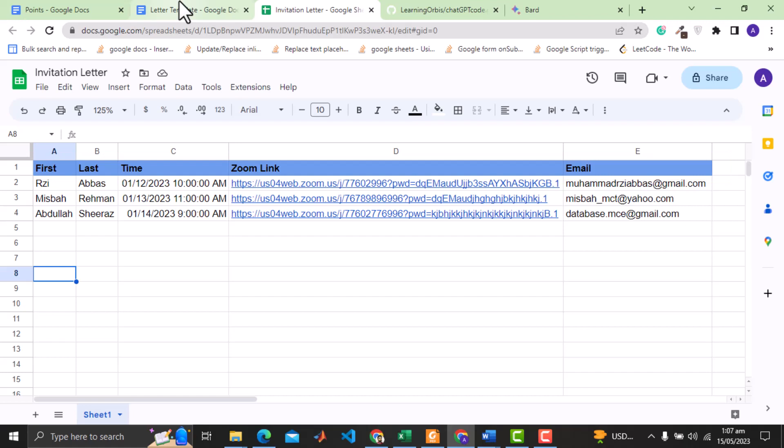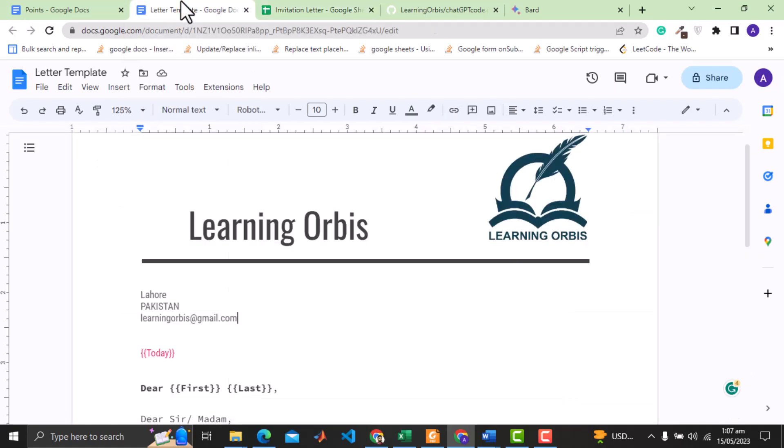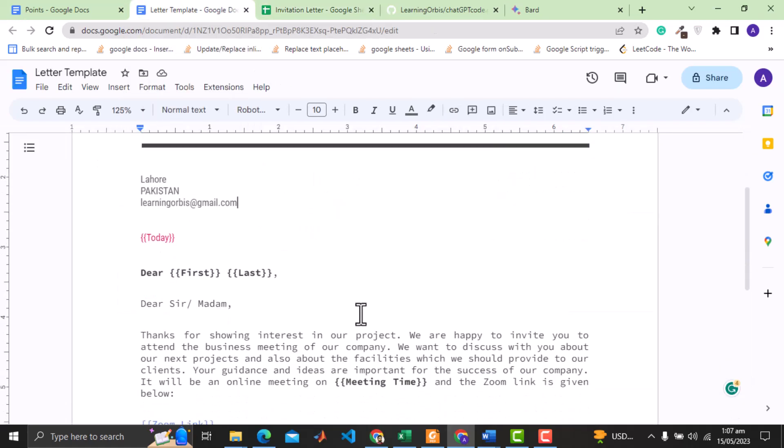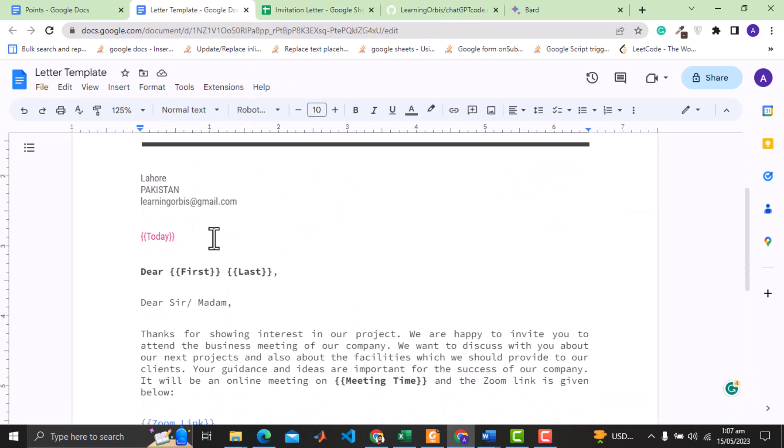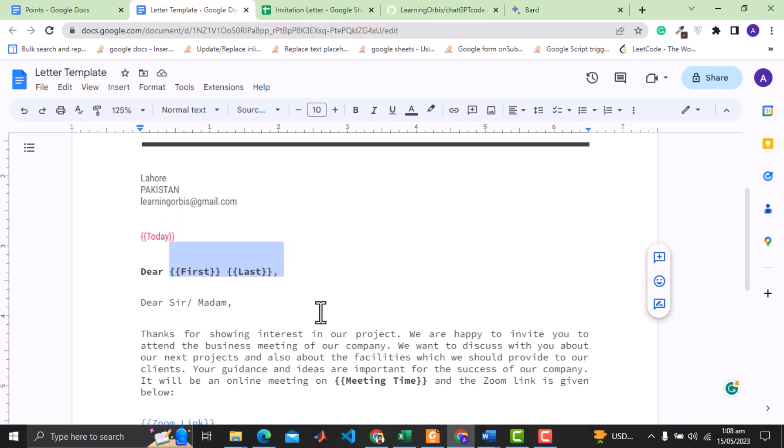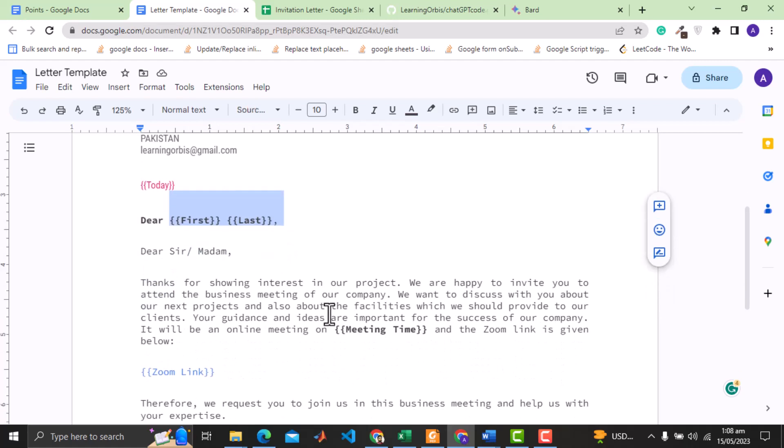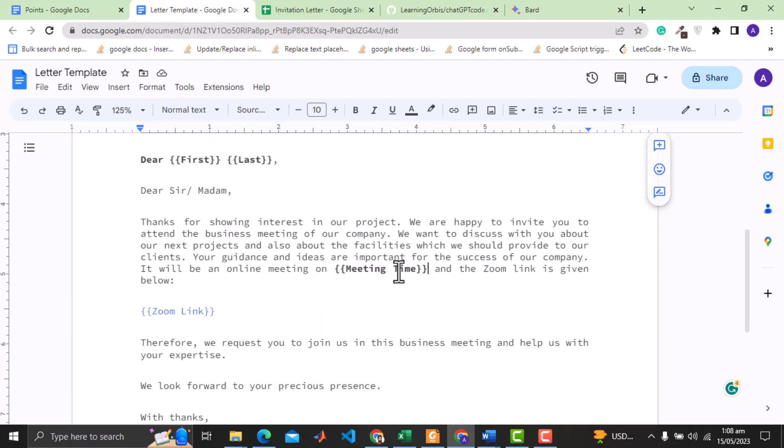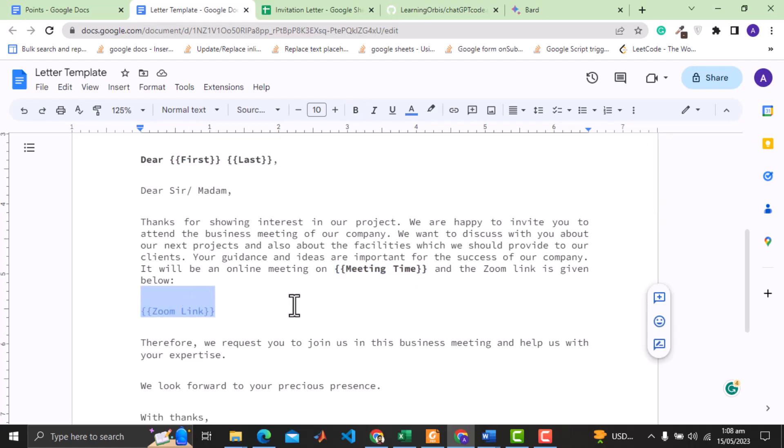Not just that, we want to send a customized PDF of invitation letter from a Google Doc template. In this template we want to replace this field today with today's date and the other fields like the first and the last name from the sheet data. This meeting time will also be replaced by the time from the sheet, and here should be the Zoom link.